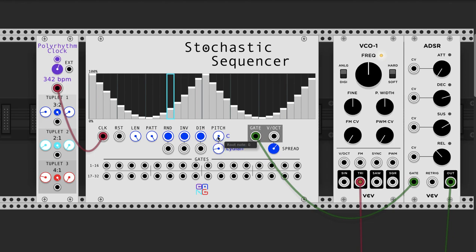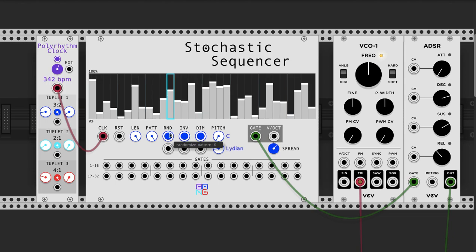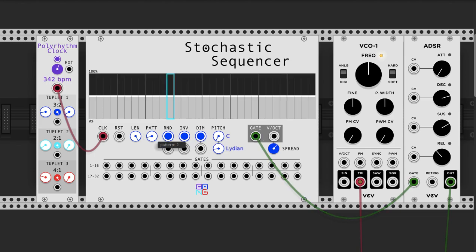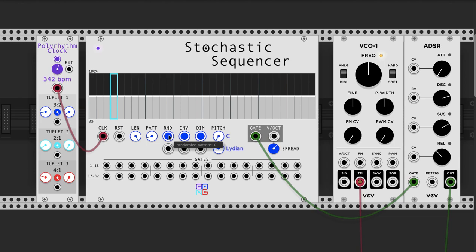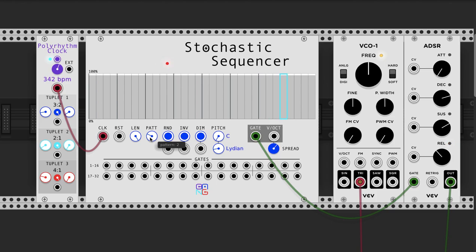The unique thing about this sequencer is that it uses probabilities to trigger gates. If I set this pattern to 50% and hook the gate up to this envelope — there's no pitch, so it's just the same pitch — and then start the clock, each step has a 50% chance that the gate will trigger. If you're trying to create a random rhythm, this is really all you need to do. Obviously at 100%, it happens all the time.